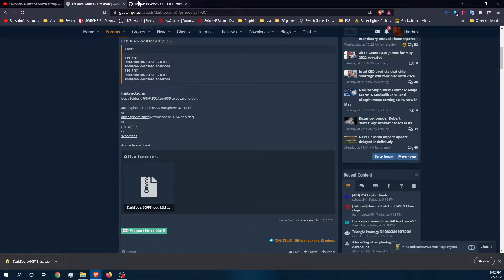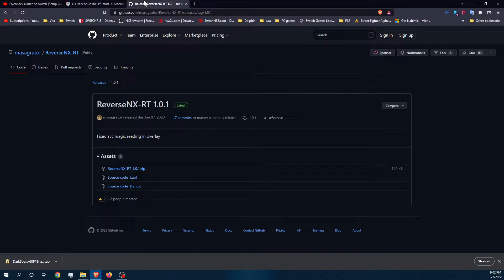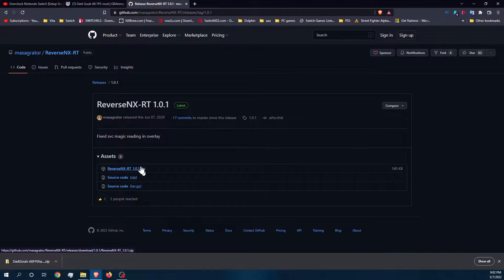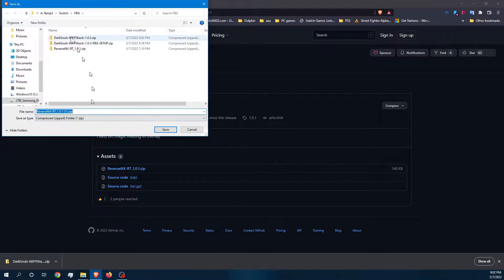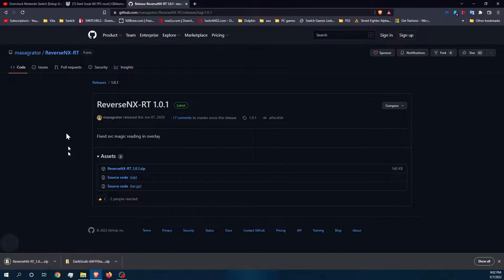Now the next thing that you need is Reverse NX RT. So let's go ahead and grab this. I already have it downloaded, so there you are. Save again.